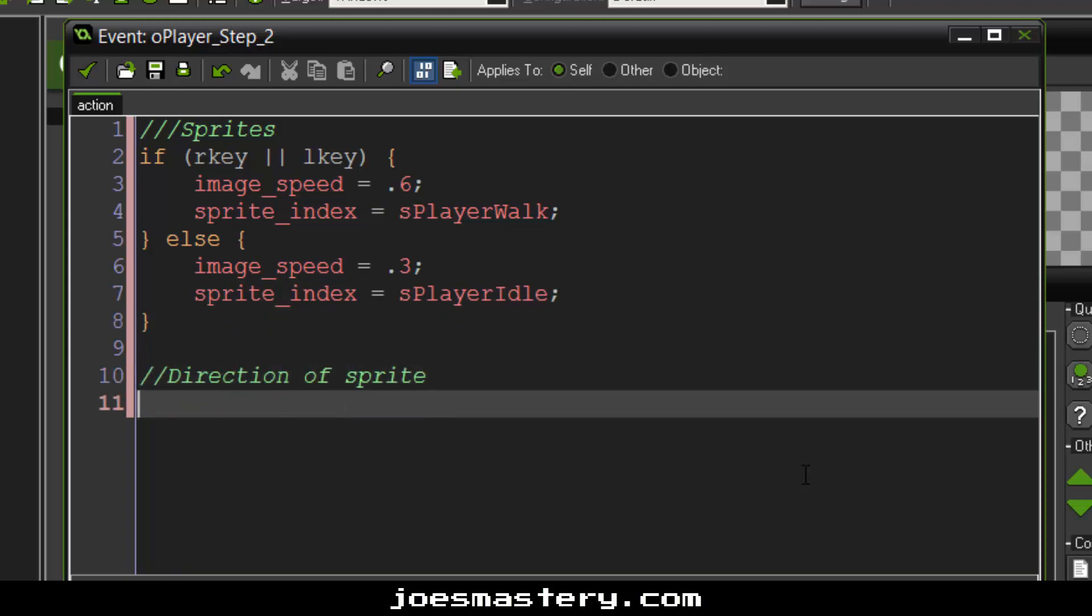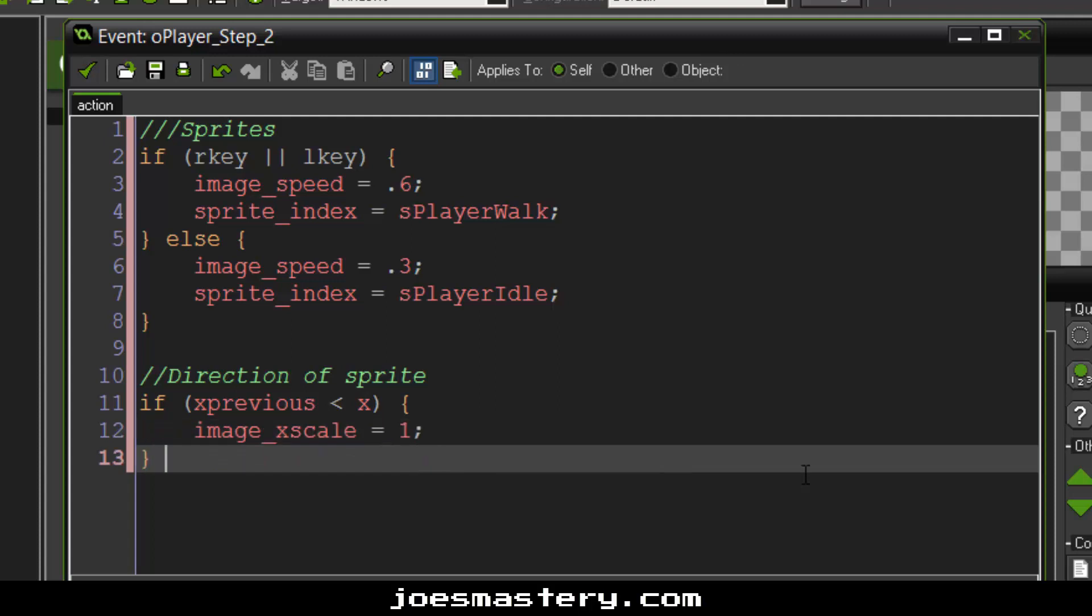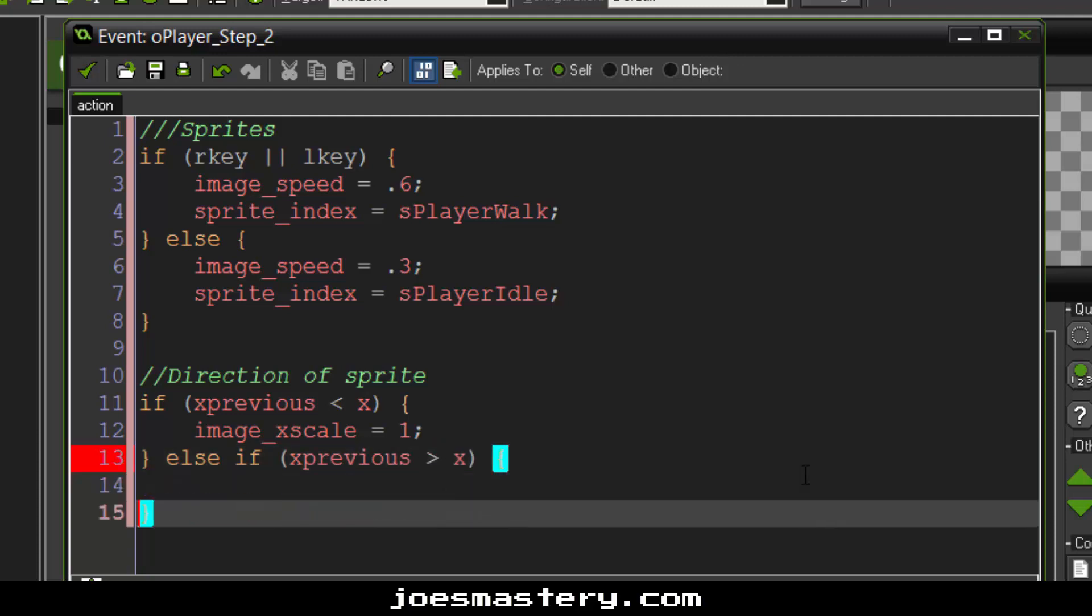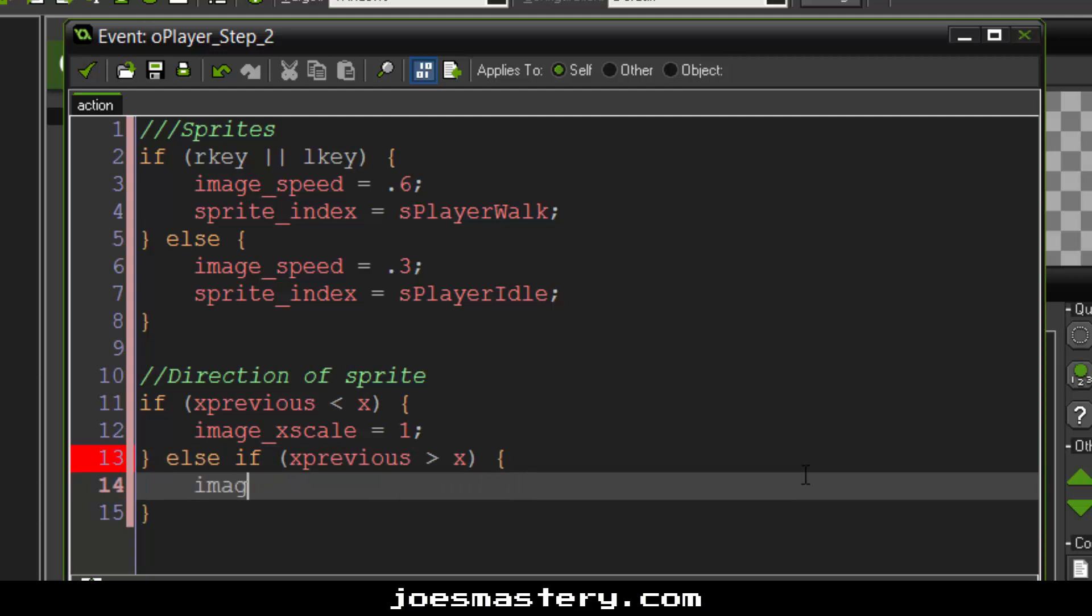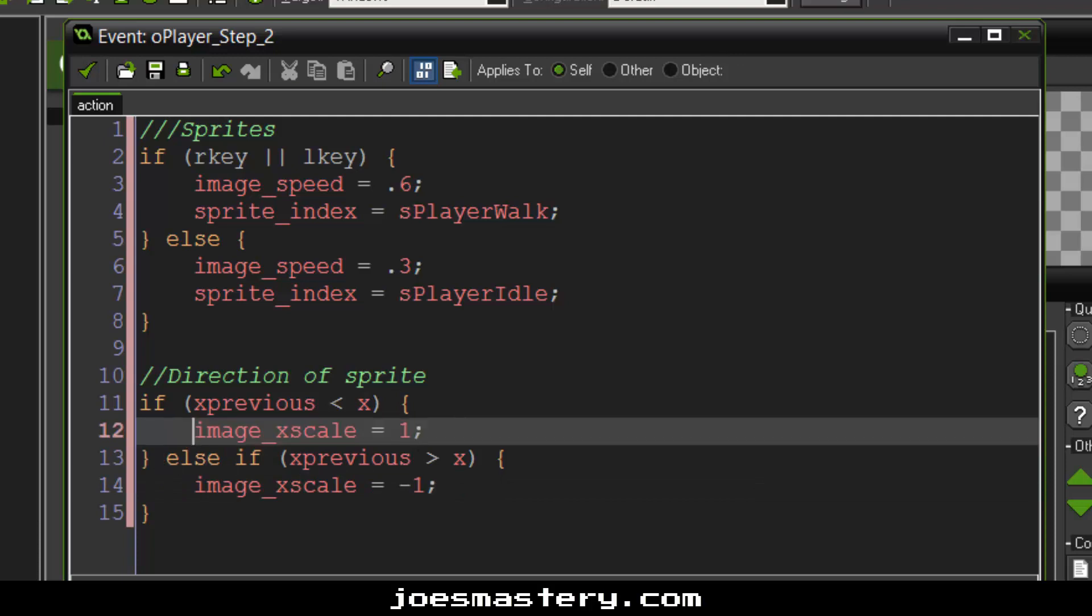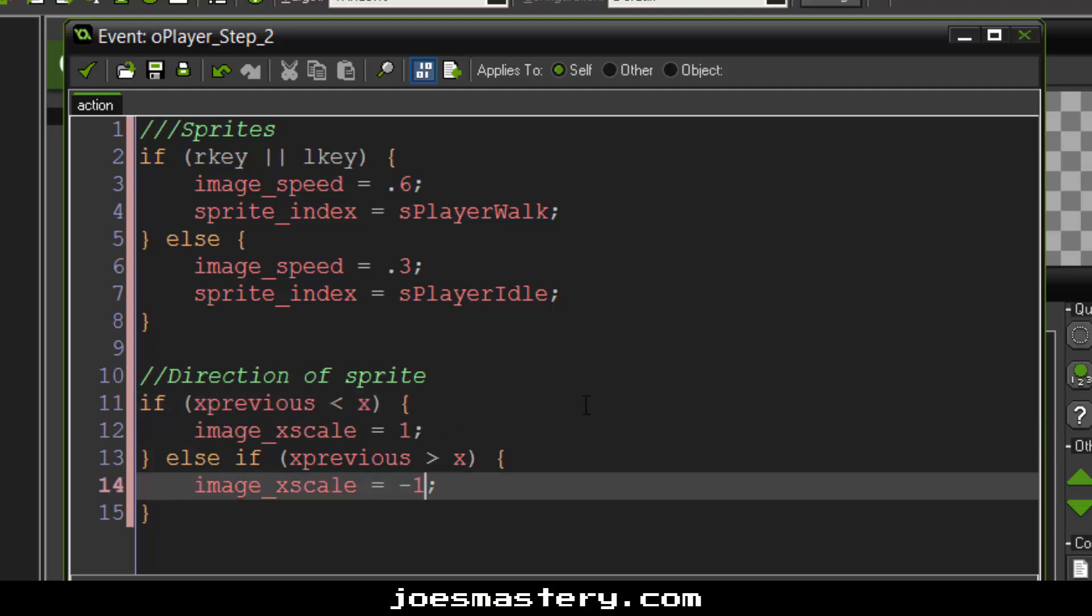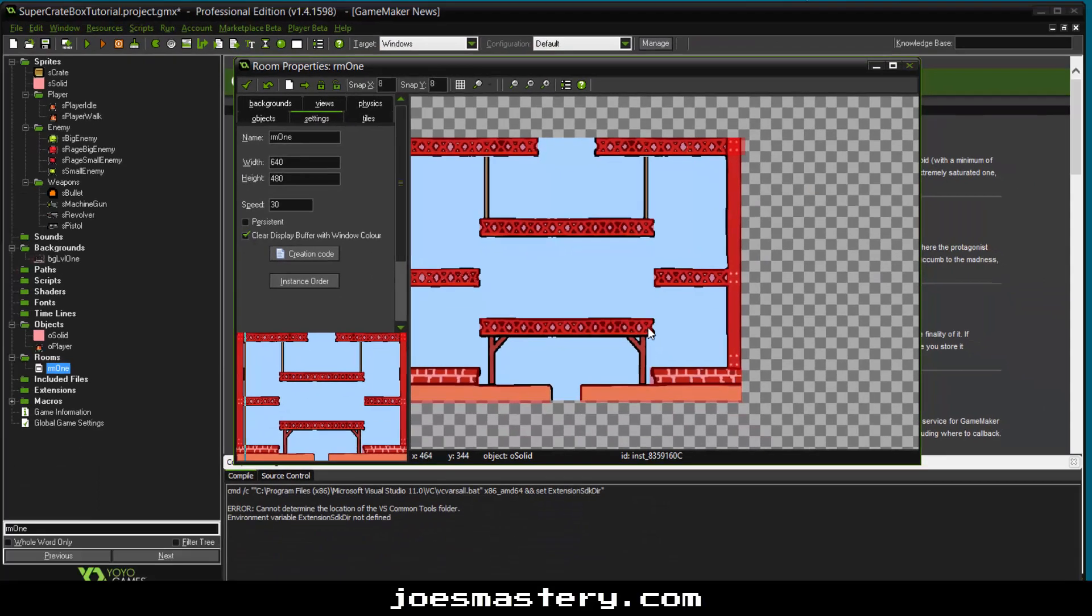One flips your sprite horizontally. So one it's just normal. Negative one flips your sprite horizontally.